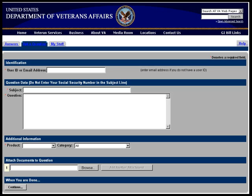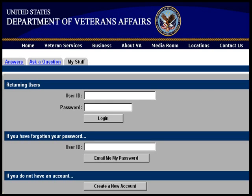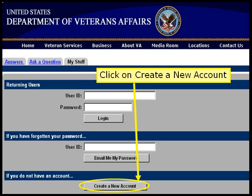That will take you to the main login page. Here, you can input your username and your question and submit it. But since you don't have a user account and you want to create one, click on My Stuff at the top of the page to take you where you need to go. You're now on the regular login screen. But again, you don't have an account, so click on the Create Account button at the bottom of the page.